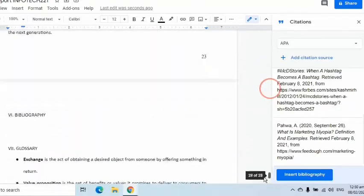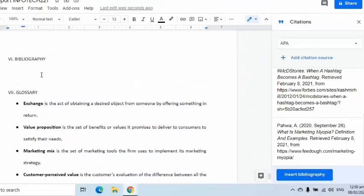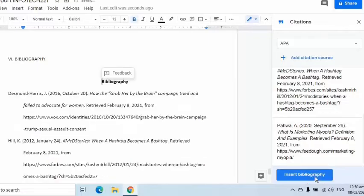I can also click the Insert Bibliography button to automatically add a bibliography to the document.